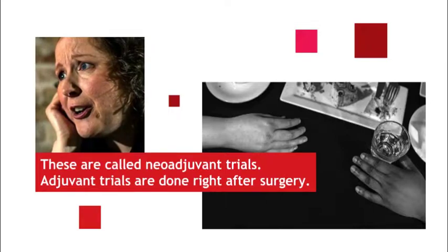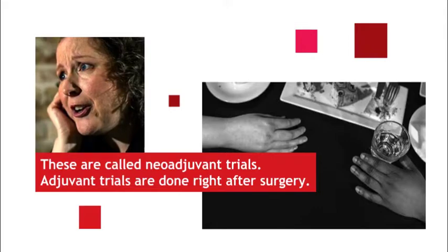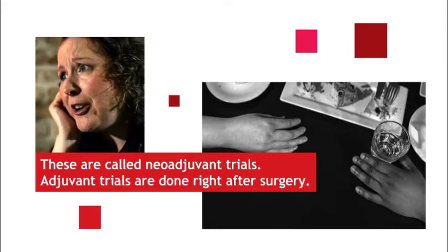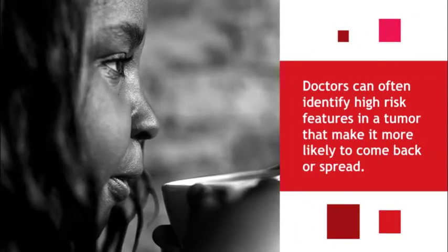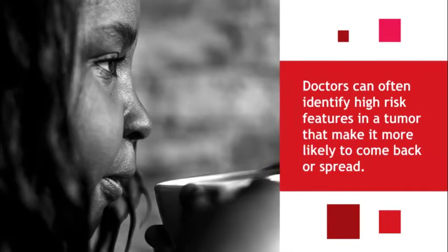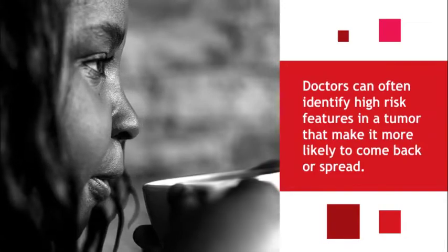Adjuvant trials are done right after surgery to reduce the chance the cancer will recur or come back. That's scary. Doctors can often identify high-risk features in a tumor that make it more likely to come back or spread.